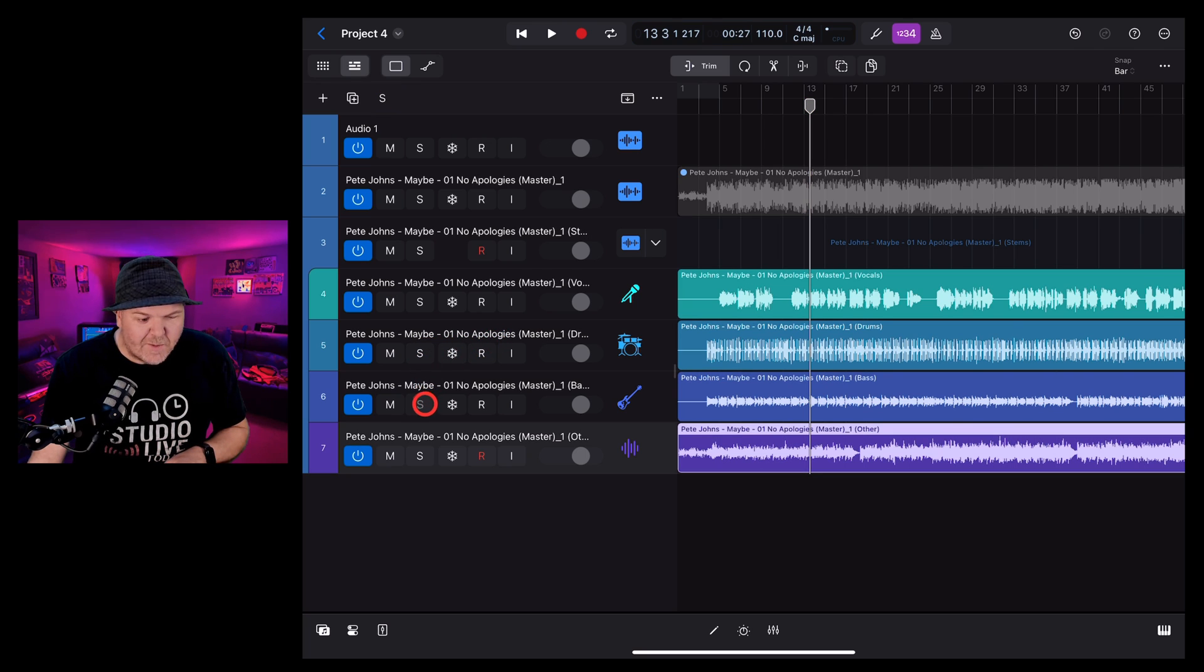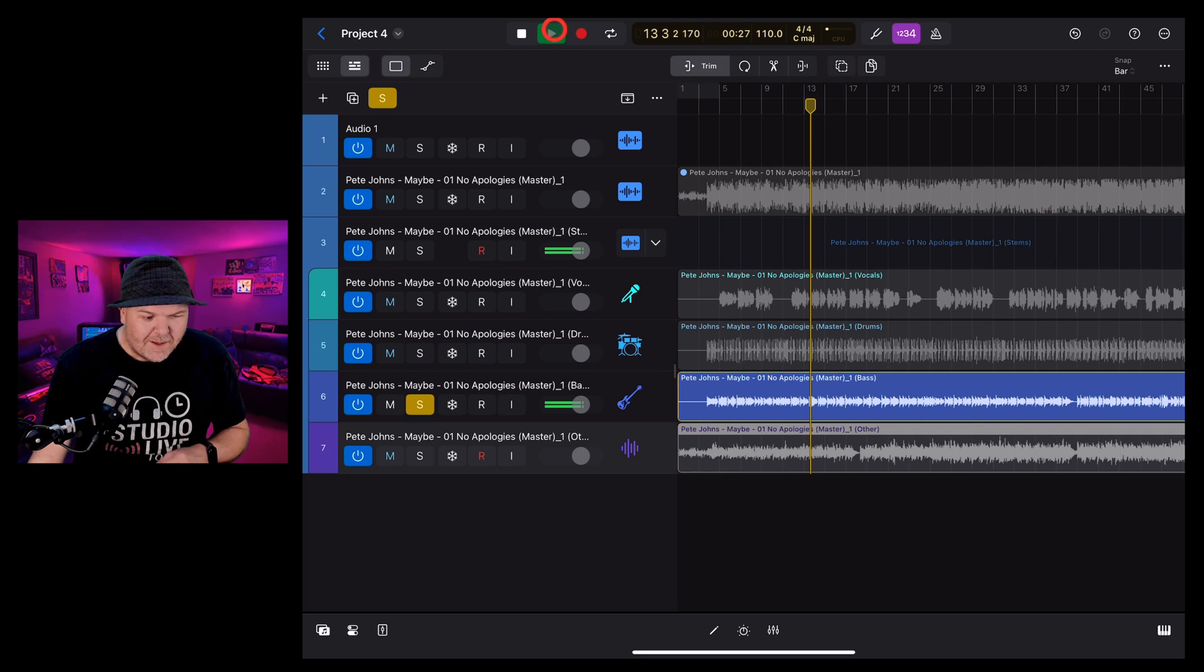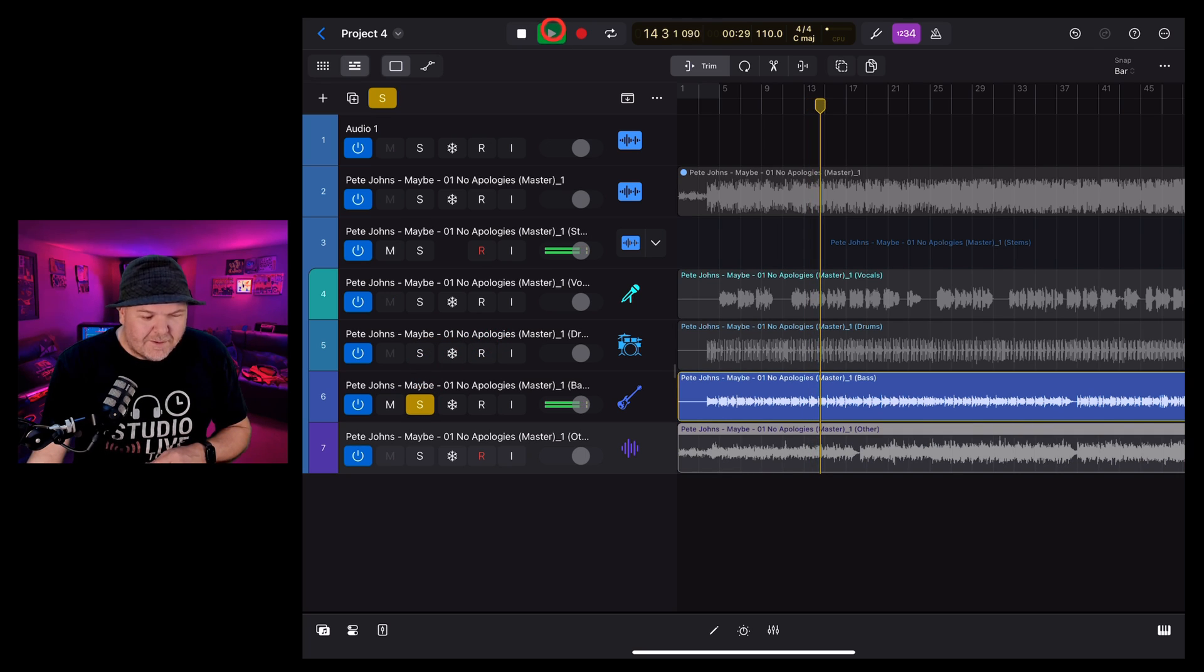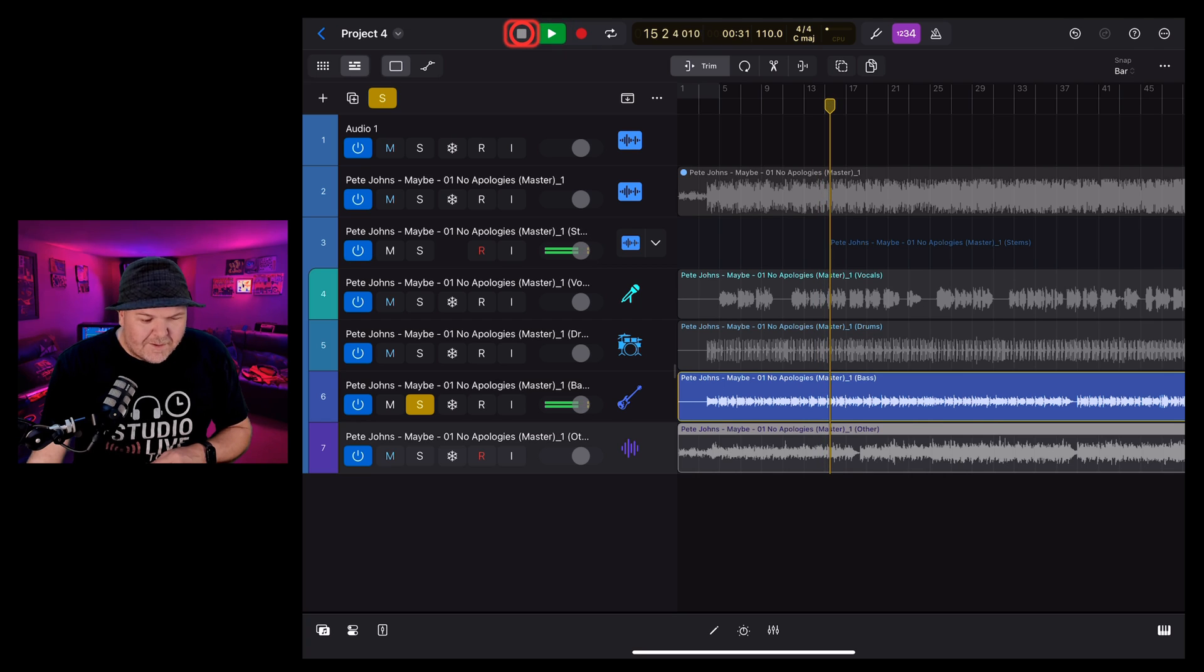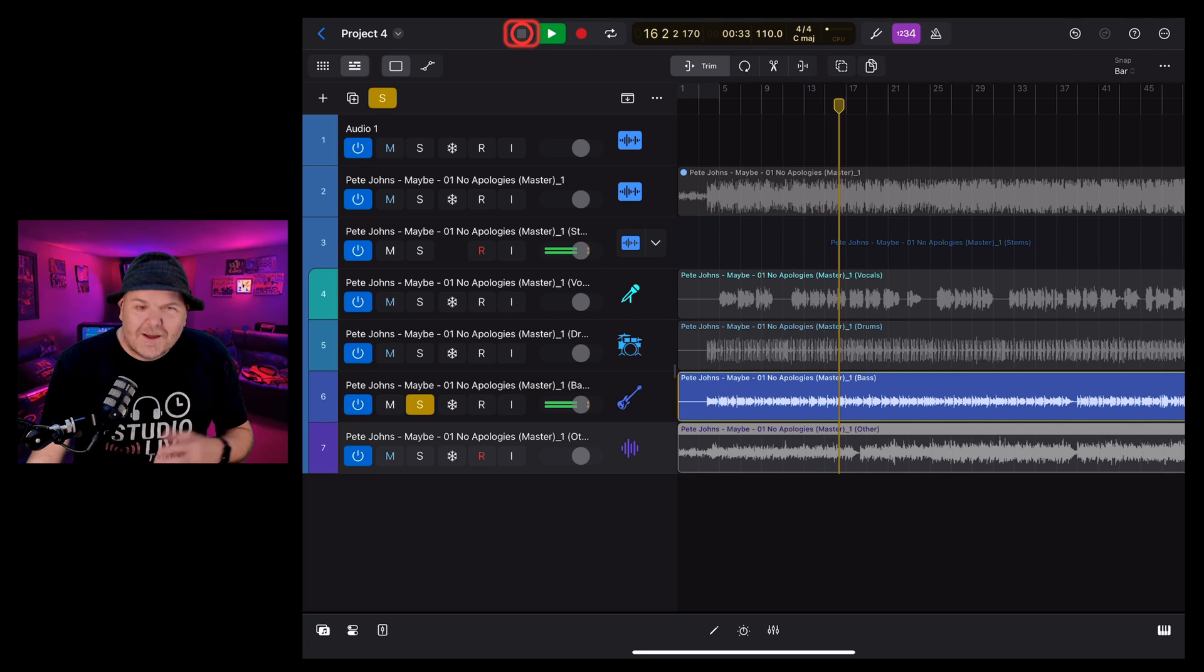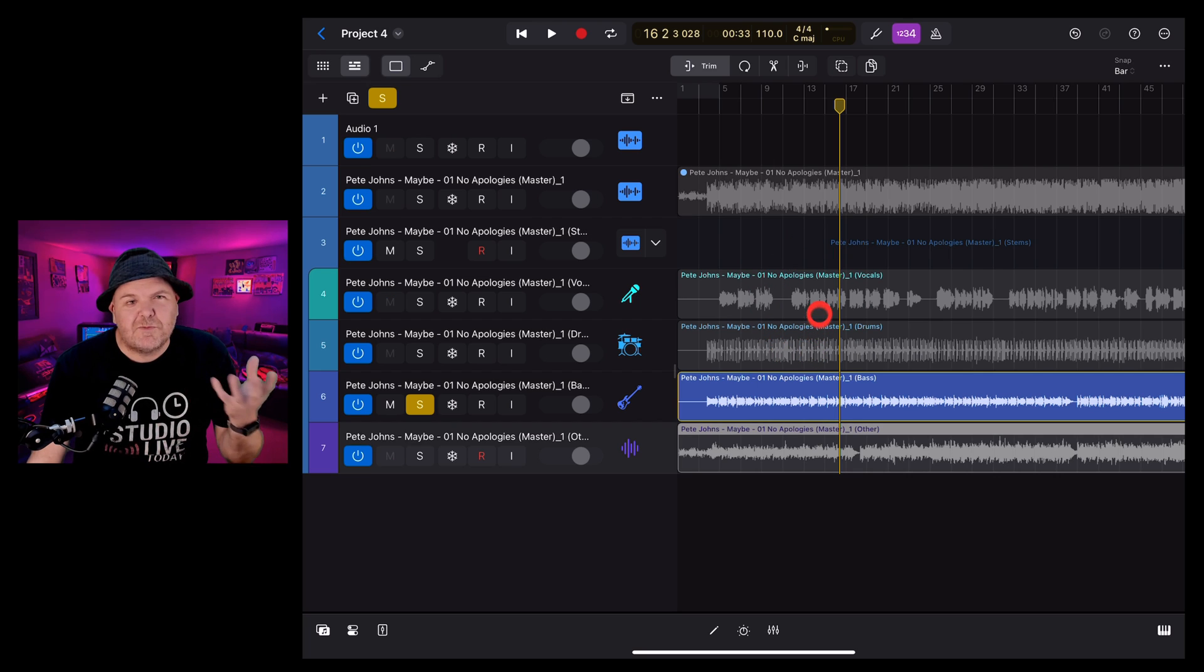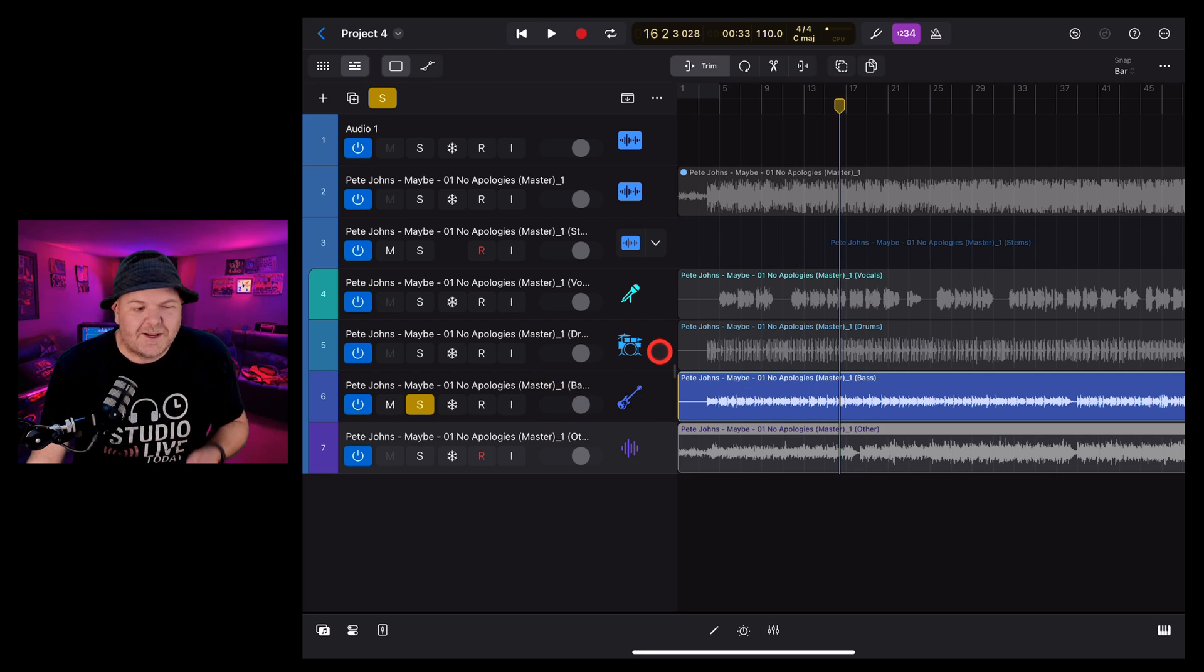Let's check out the bass. Again, pretty good. It's actually separated out those bass frequencies and brought the bass guitar out.